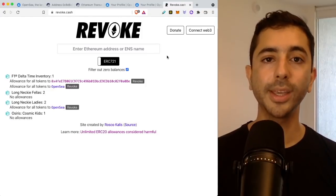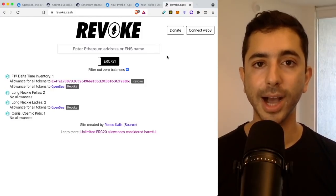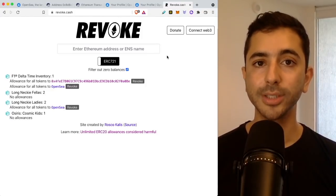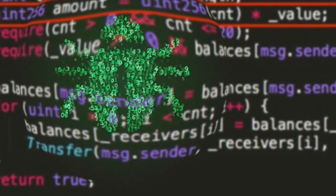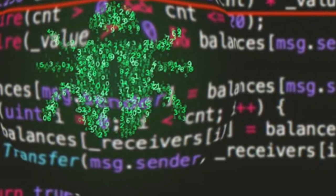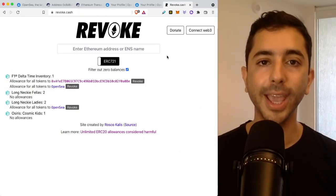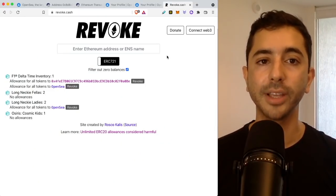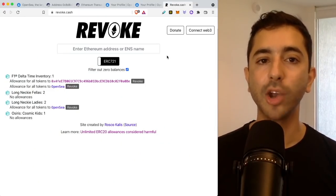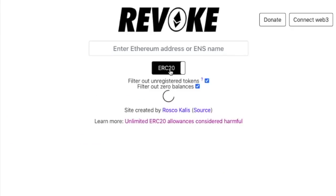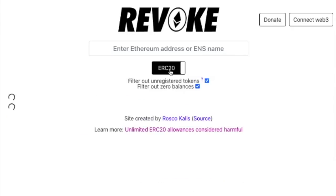Because when we connect to smart contracts, we may give permissions that we are unaware of, giving these contracts permission to take our crypto or our NFTs. And if you head over to Revoke.cash, I will leave a link for this down below, and enter your address, you can see the permissions that you set for your ERC-721 NFTs and also for your ERC-20 tokens.